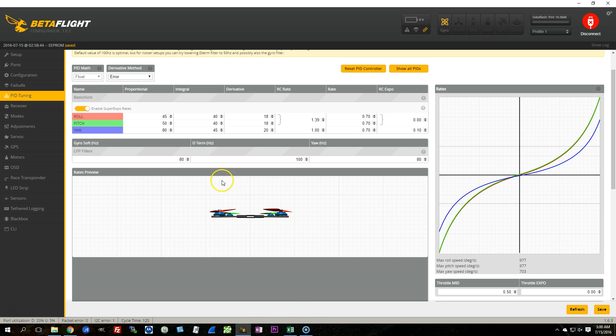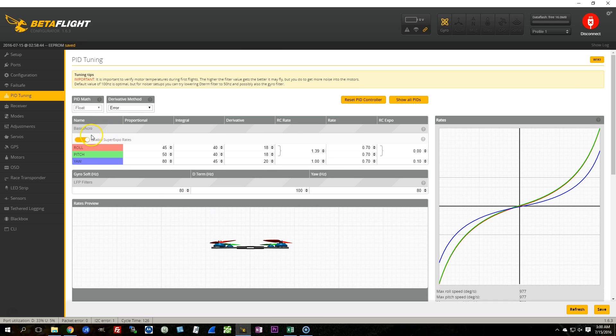but leaving the RC rate alone to keep the mid-stick feel the same. And the other thing you could do is, of course, you can go back and forth between super expo and the equivalent 2.7.1 style rates using RC rate, rate and expo to see if there's a difference in feel between them. Well, I hope this has been interesting. That's all for now. Happy flying.